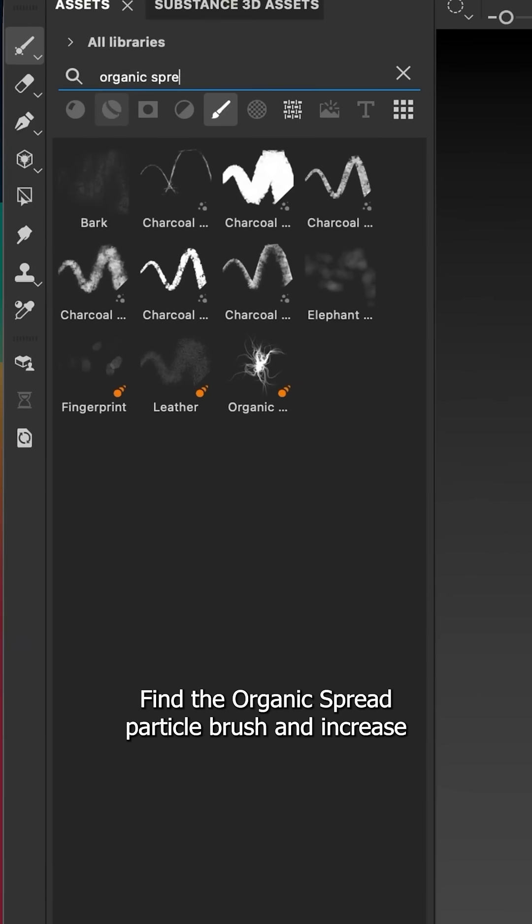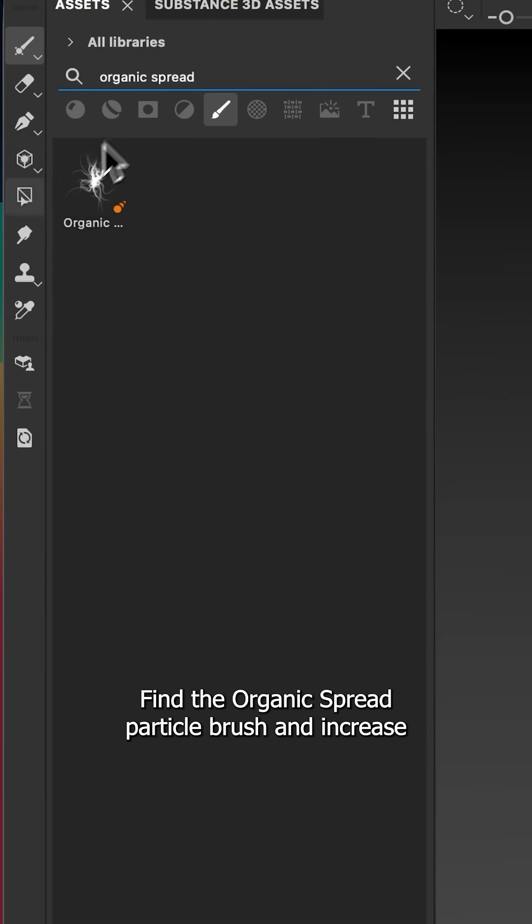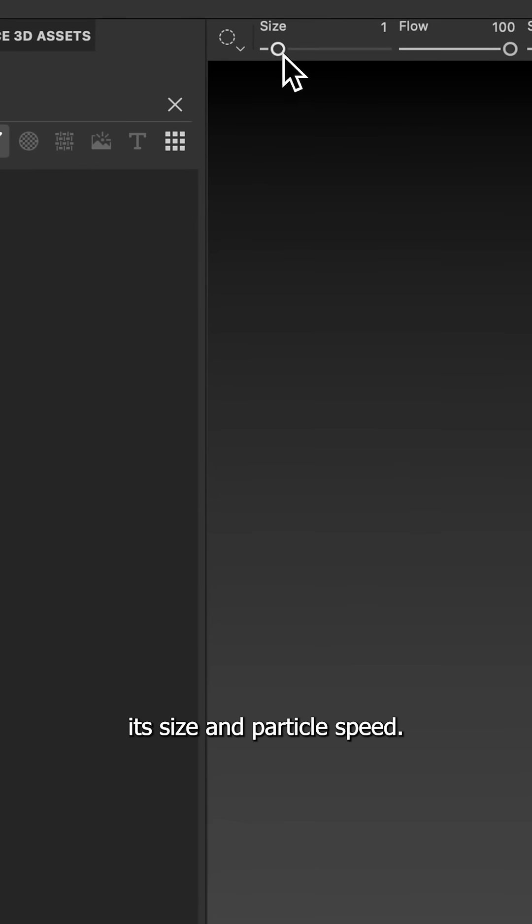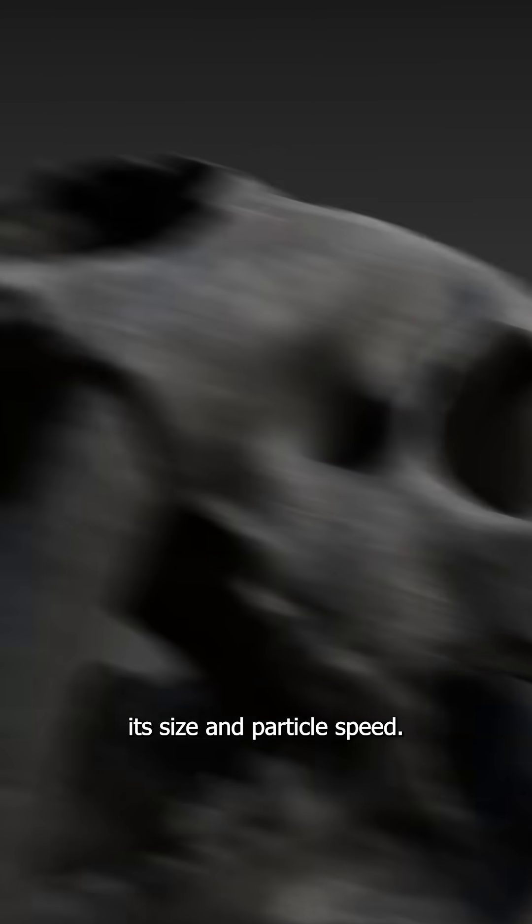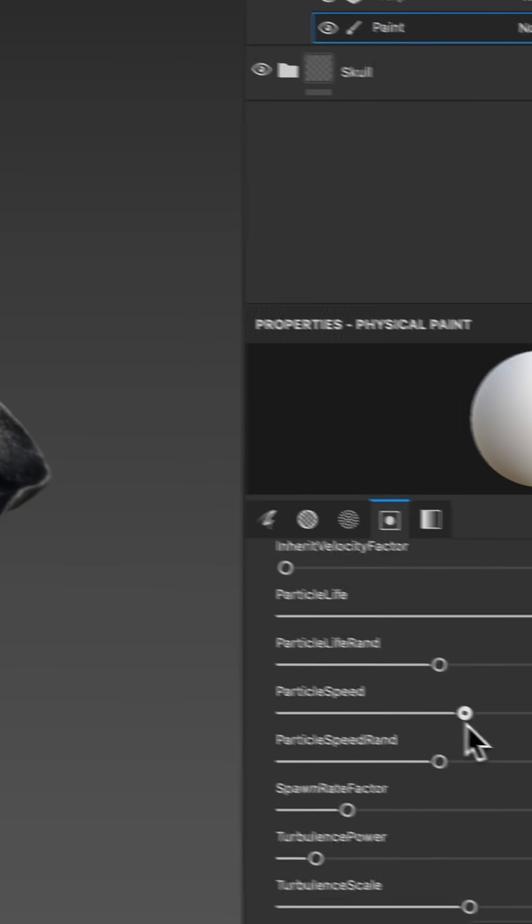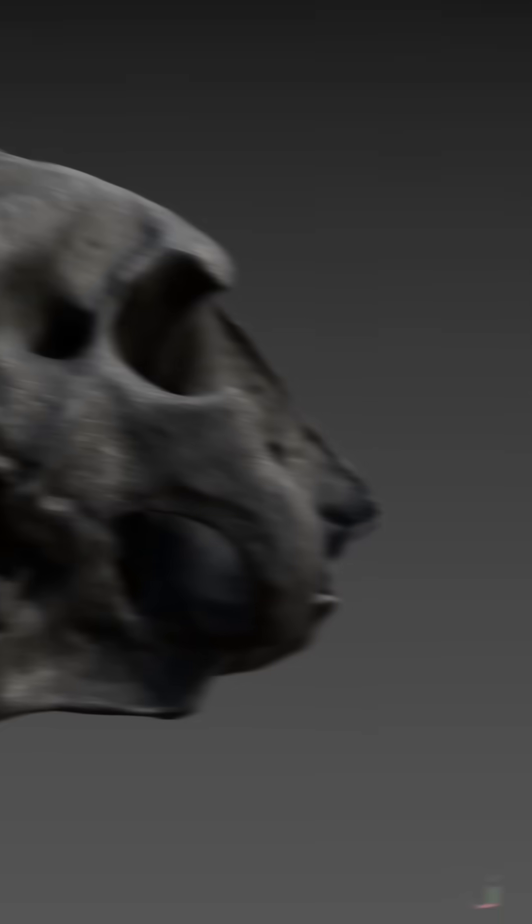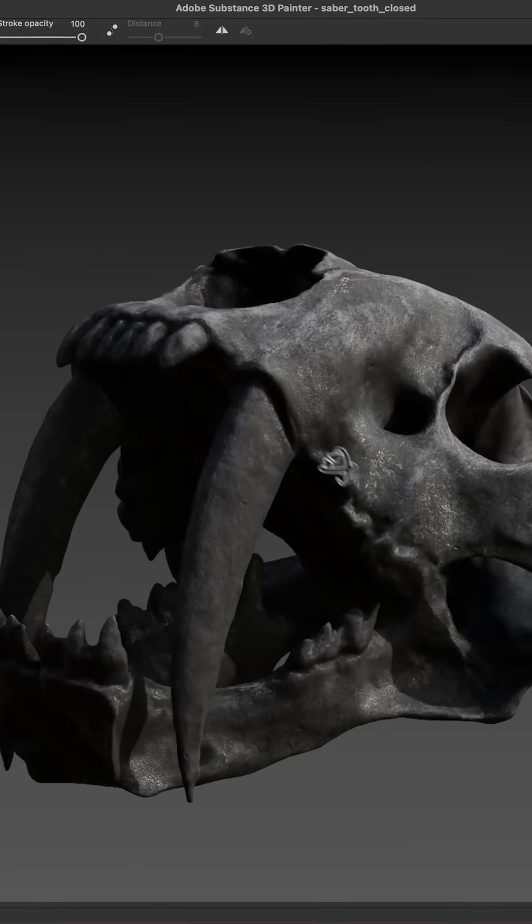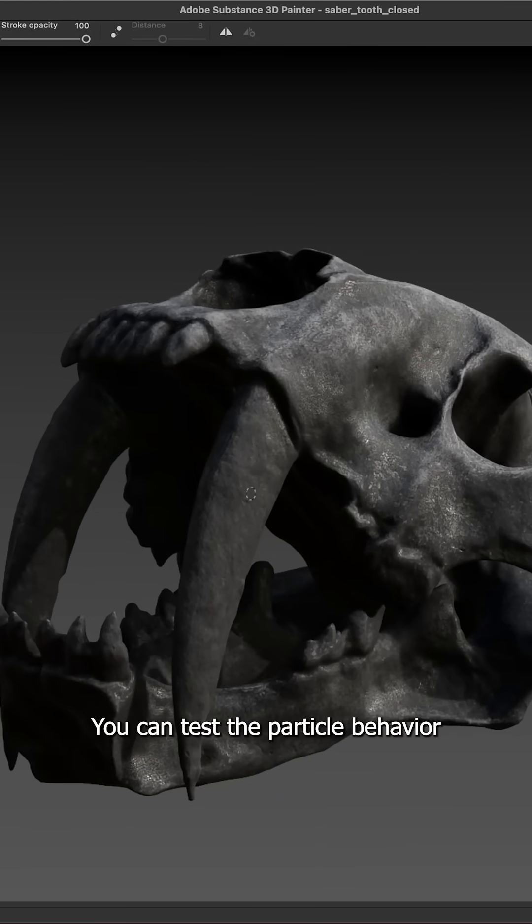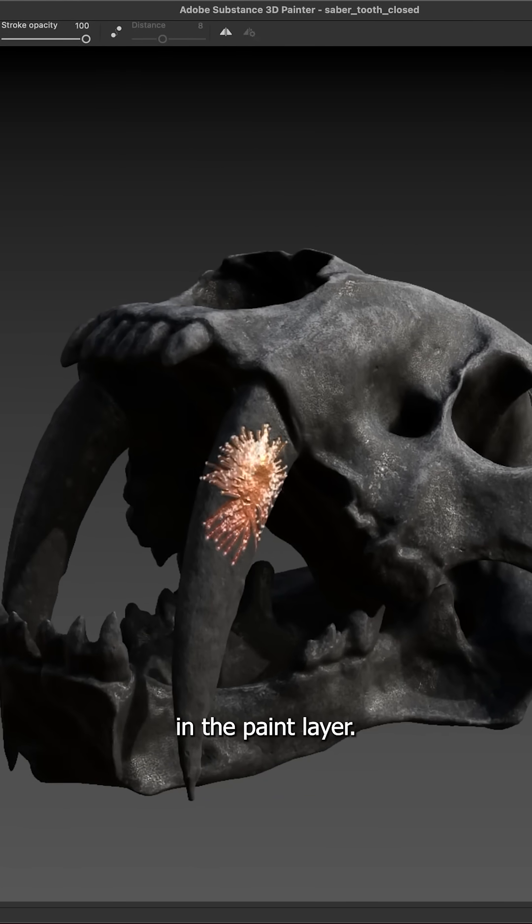Find the organic spread particle brush and increase its size and particle speed. You can test the particle behavior in the paint layer.